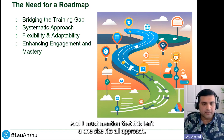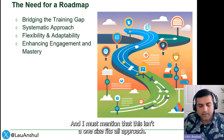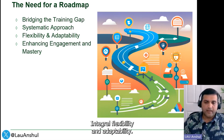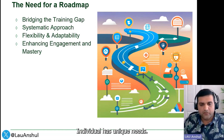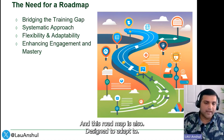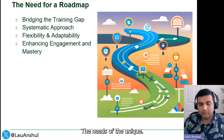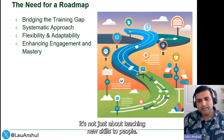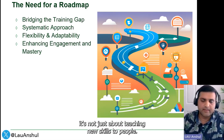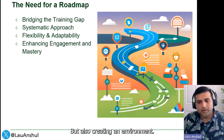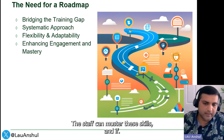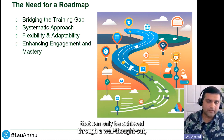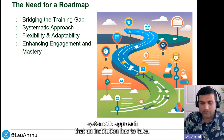This isn't a one-size-fits-all approach. One of the beauties of this roadmap is its integral flexibility and adaptability — every department and every individual has unique needs, and this roadmap is designed to adapt to those unique needs. It's not just about teaching new skills to people, but also creating an environment where staff can master these skills — a level of proficiency that can only be achieved through a well-thought-out, systematic approach that an institution has to take.